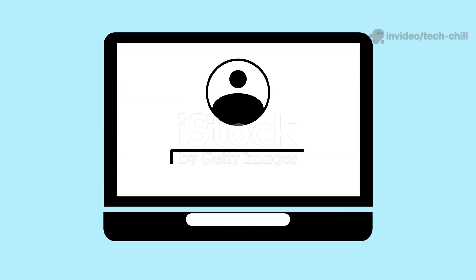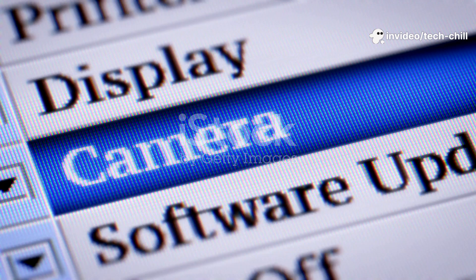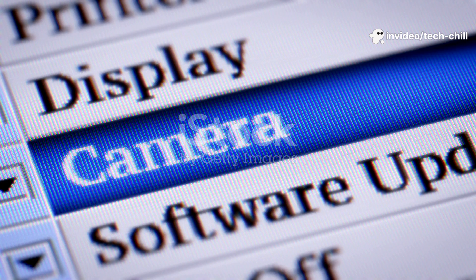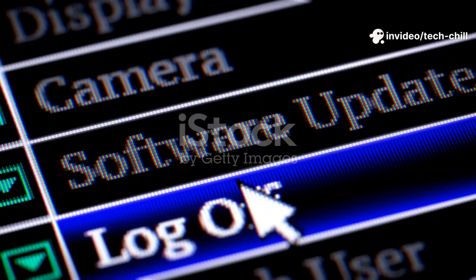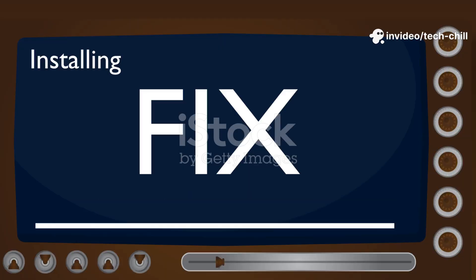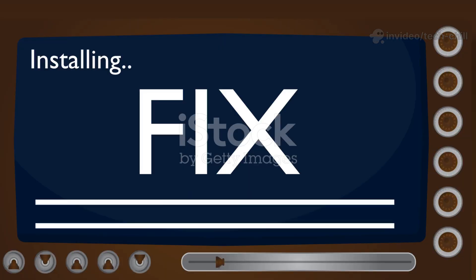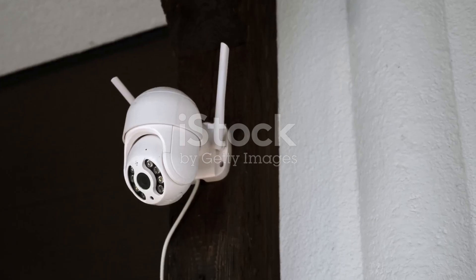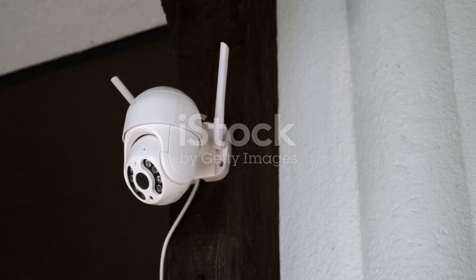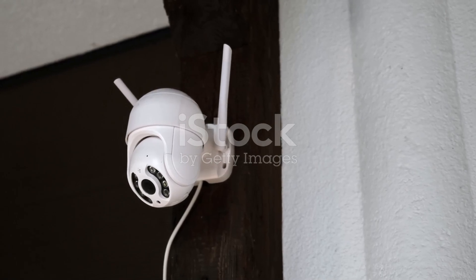How? Log in to your CCTV system's admin panel, usually via a web browser or app. Navigate to the system settings or firmware update section. Check if a new firmware version is available. Download and install the update according to the manufacturer's instructions. After the update, reboot the cameras and recording device, DVR or NVR.